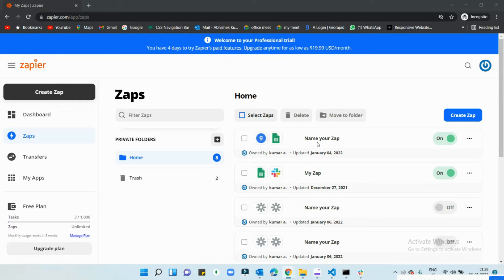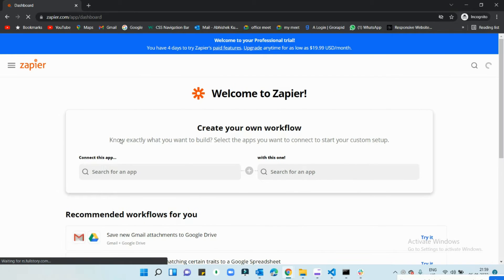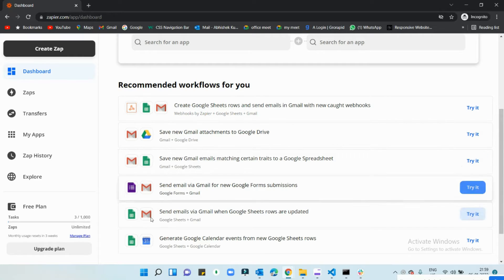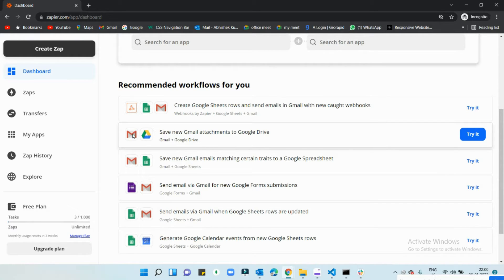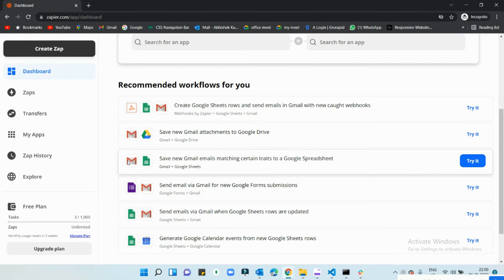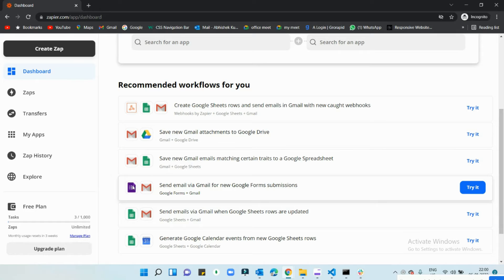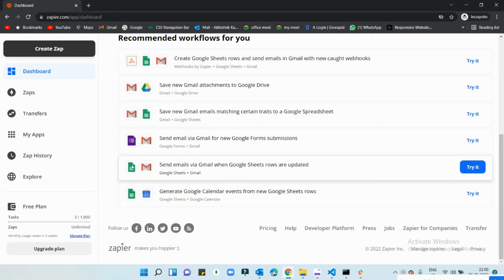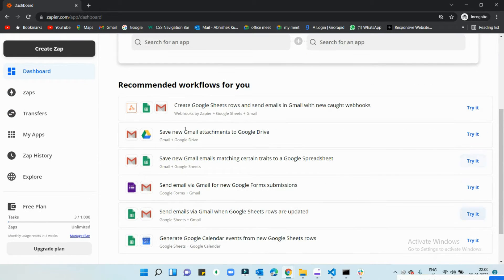This is the dashboard where you can create new Zaps, and Zapier also shows you recommended automations. For example, email to Google Drive — if you receive an email, it will automatically perform an action in your Google Drive. Similarly, if you receive an email it can update your Google Sheet, or if someone submits a Google Form it will send you an email notification.